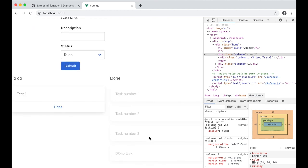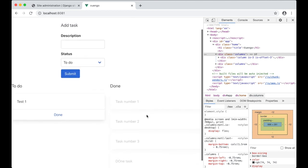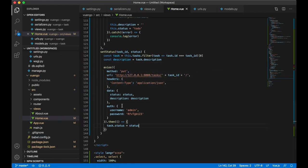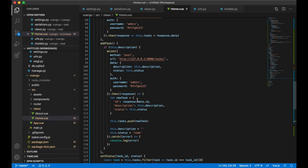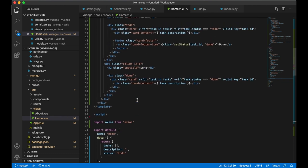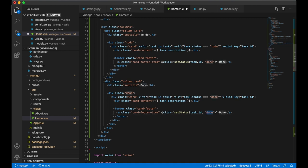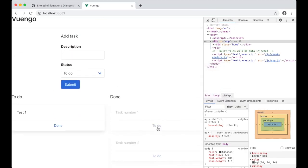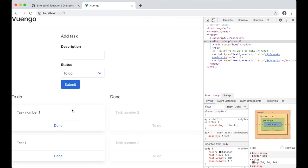In the axios response callback I update the local task's status with task.status = status so it automatically moves to the correct list. The task moves over immediately. I also copy the card footer into the Done column cards with @click='setStatus(task.id, "todo")' so clicking it moves the task back to To Do.